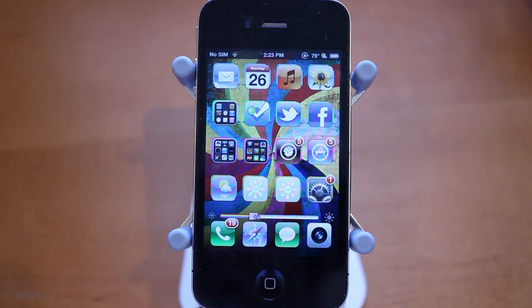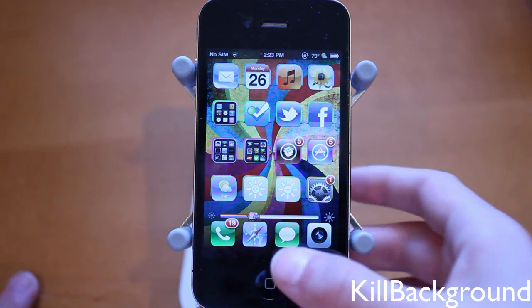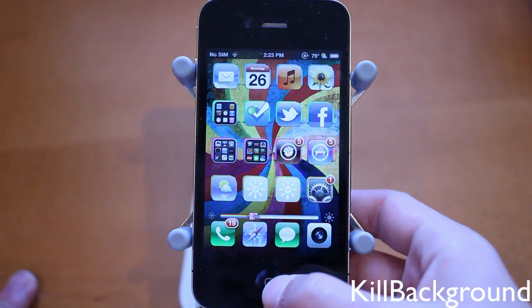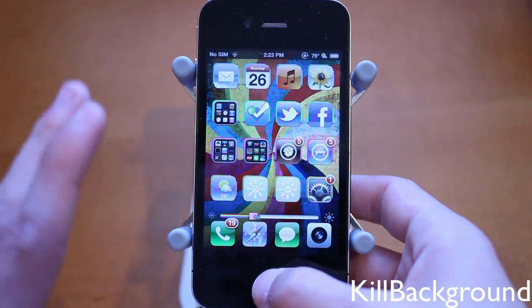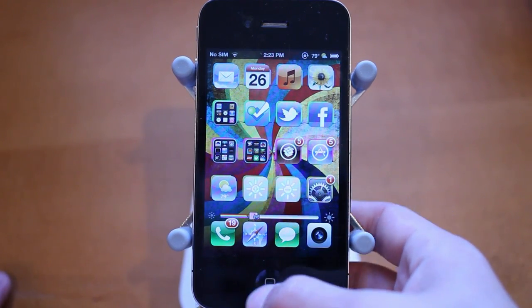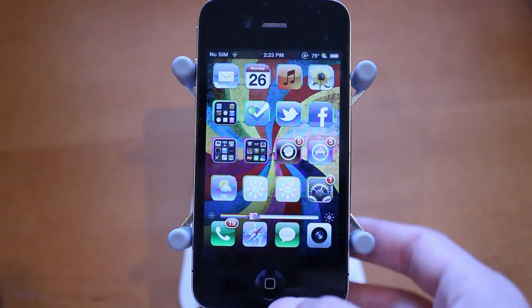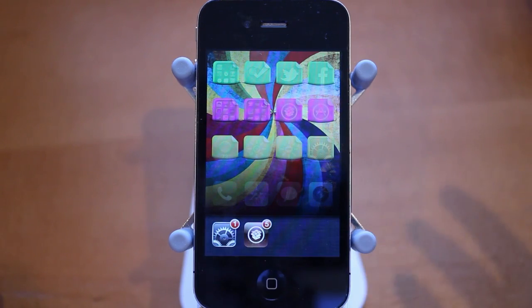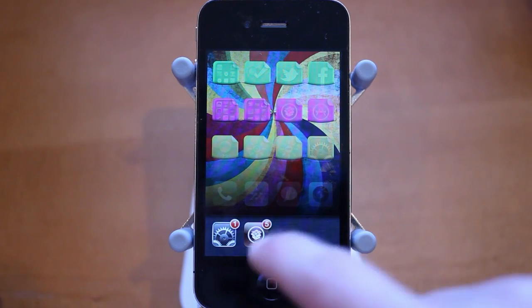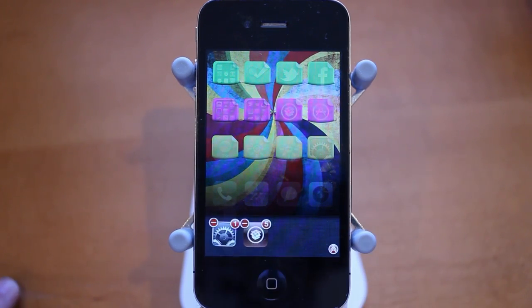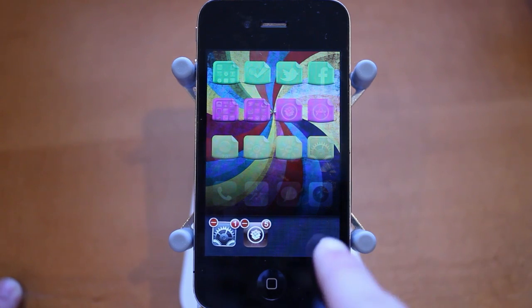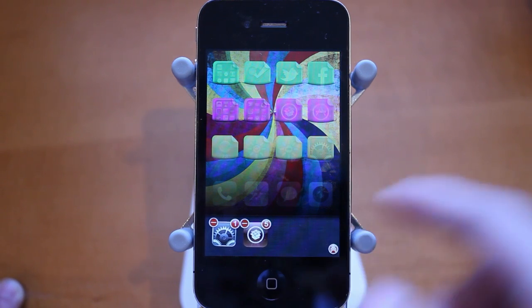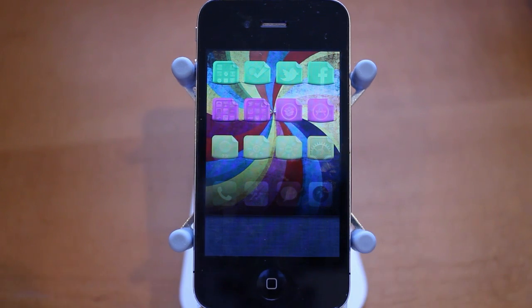The third tweak is called Kill Background and it's a really useful tweak. What it does is easily allow you to kill all multitasking applications with one click. You double click your home button and when there's more than one application, hold down on them. You'll see the Kill Background icon down there — simply tap on it and all of your iOS applications are killed in multitasking.